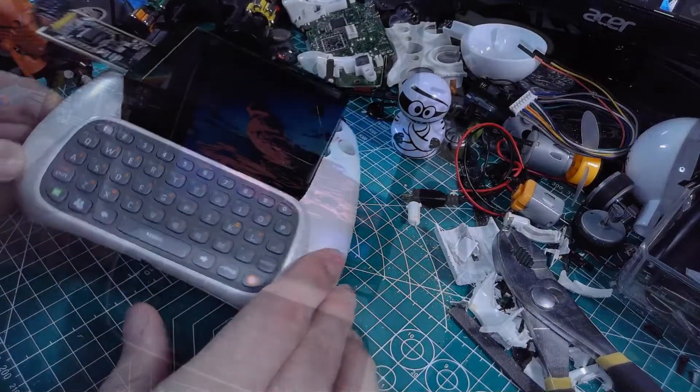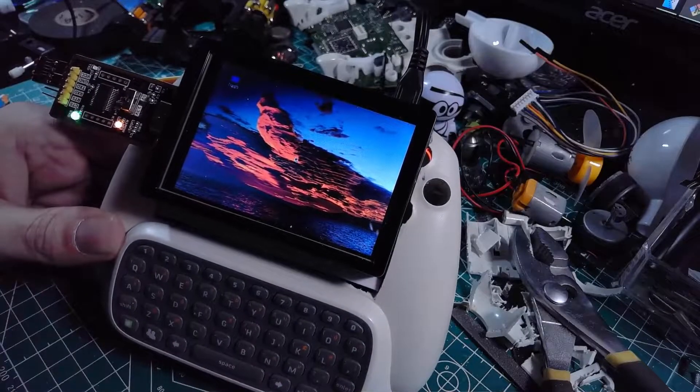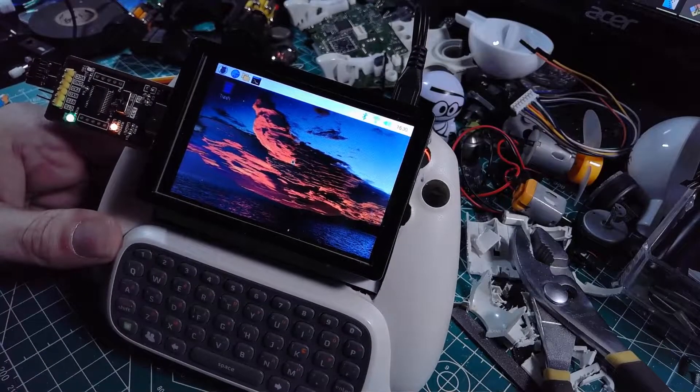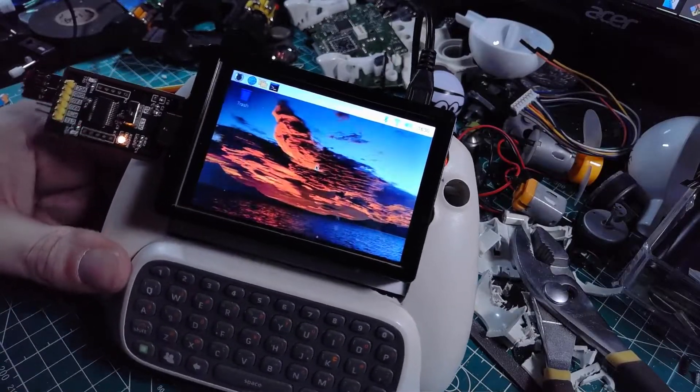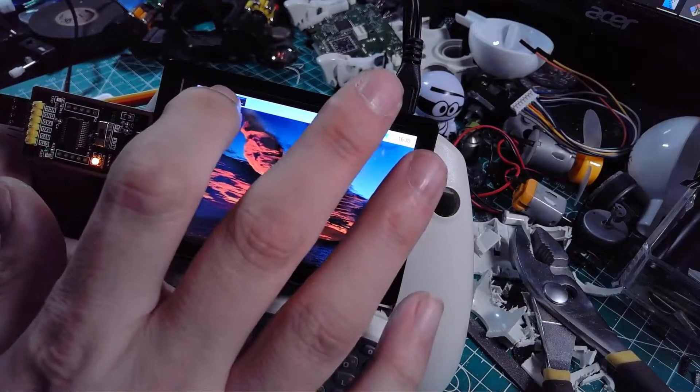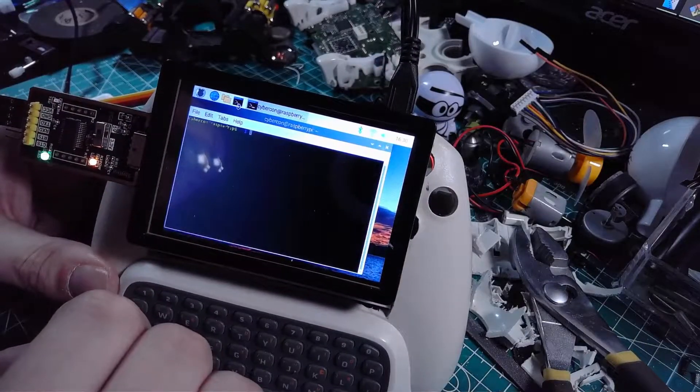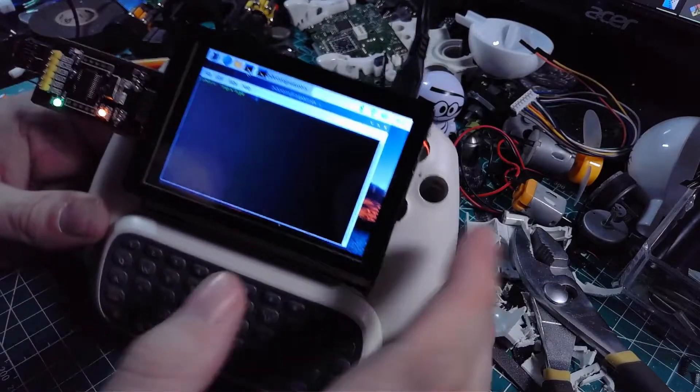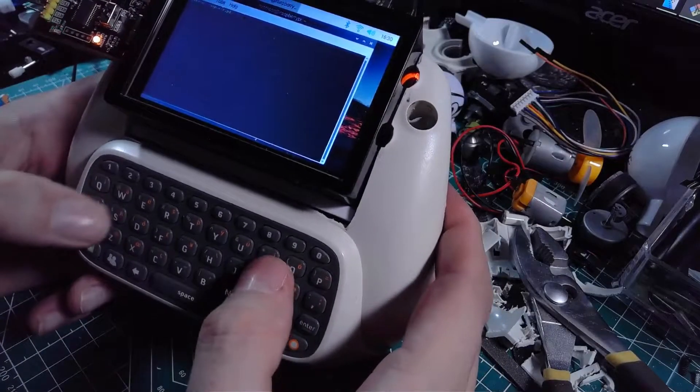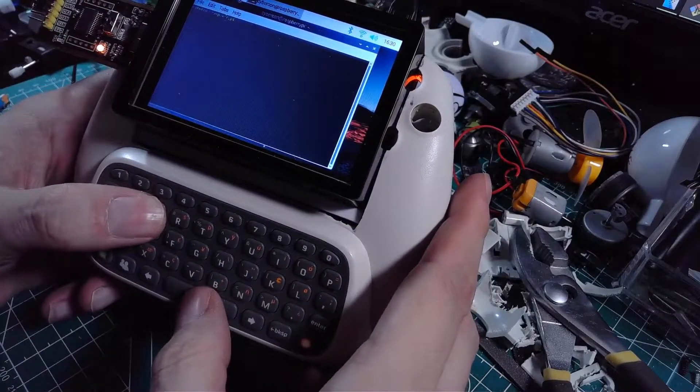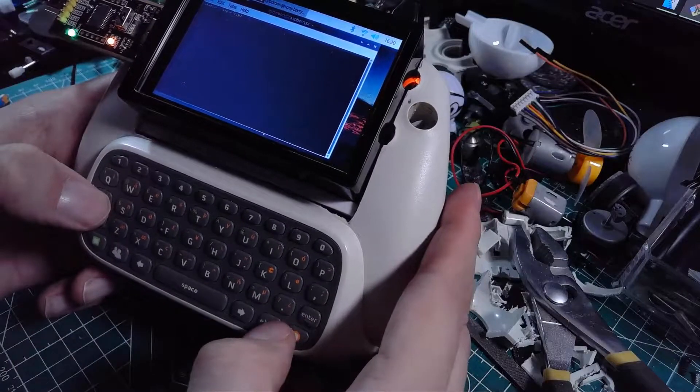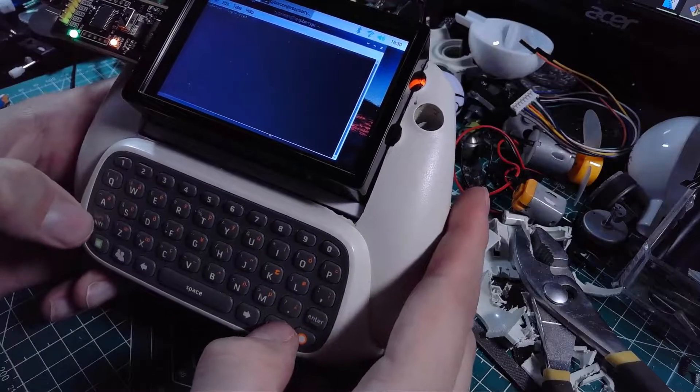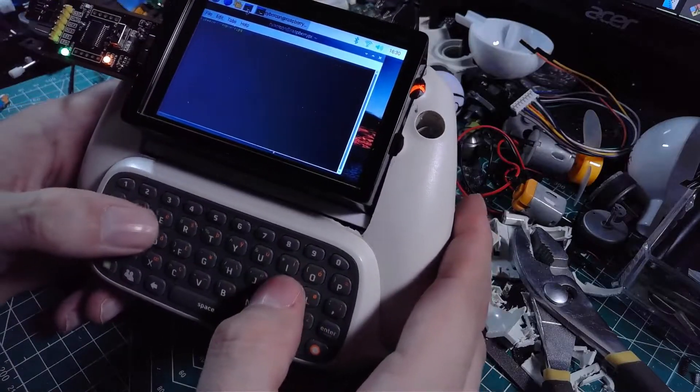Once we power it on and everything starts running, we go ahead and test out the keyboard. This whole project took about a week to complete. The longest portion of it being having to code a Python script in order to run the chat pad through the FTDI and into the Raspberry Pi. It works about 90%.